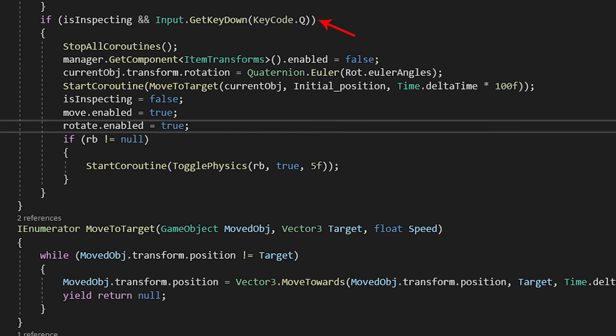If we are inspecting and the player presses Q, I couldn't use E again because it would bug it. We stop all coroutines, we disable any manual transformation on the object, we reset the starting rotation, and we move the object to its original place.